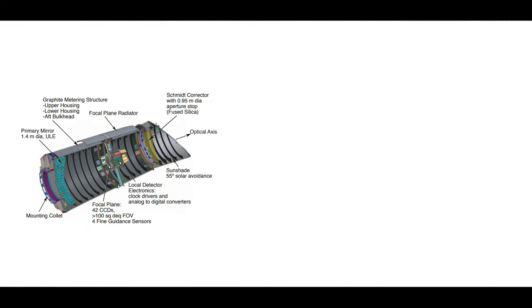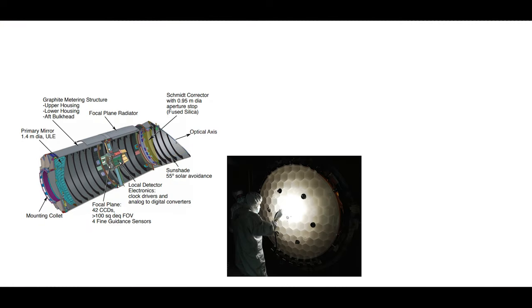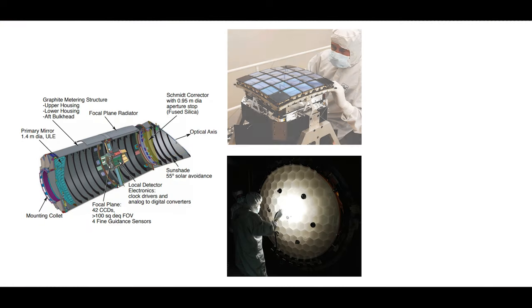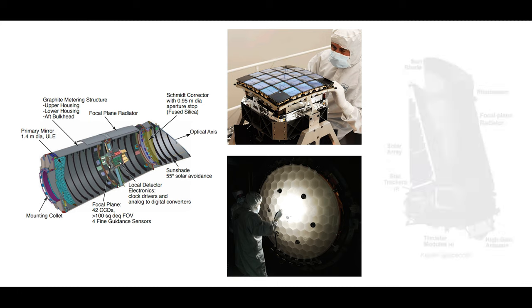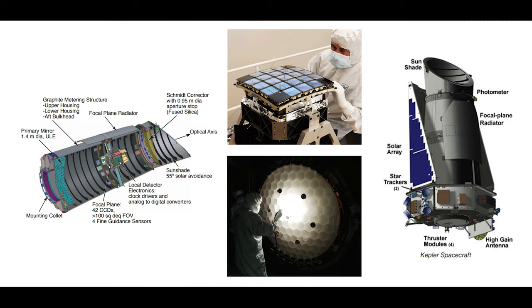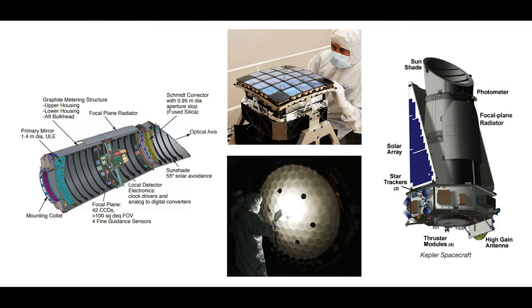The Kepler Space Telescope had a 1.4-meter wide primary mirror made of Corning's ultra-low expansion glass, a titanium silicate glass with near-zero expansion characteristics that's widely used in space applications. It also had a 0.95-meter wide photometer for measuring the brightness of celestial bodies with an exceptionally large field of view of 105 square degrees and a 95-megapixel detector, 42 CCDs with 2,200 times 1024 pixels.